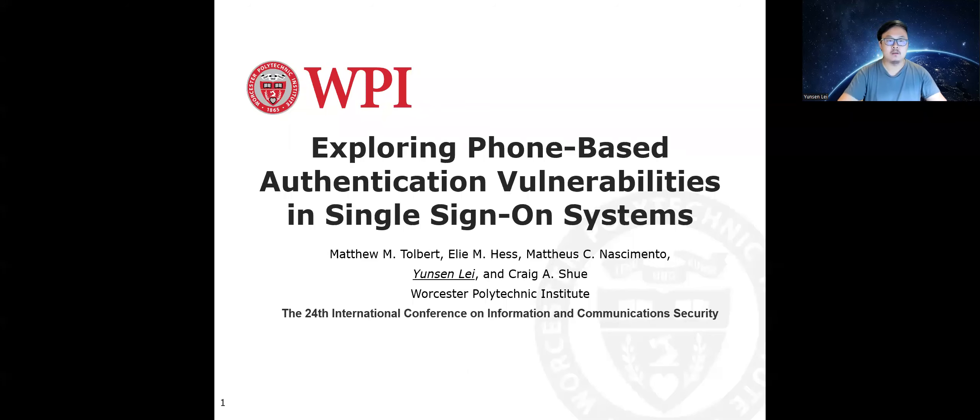Hello, I'm Yun-Sung Lei. I'm a graduate student at Ooster Polytechnic Institute. Today, I will present our work on exploring phone-based authentication vulnerabilities in single sign-on systems.